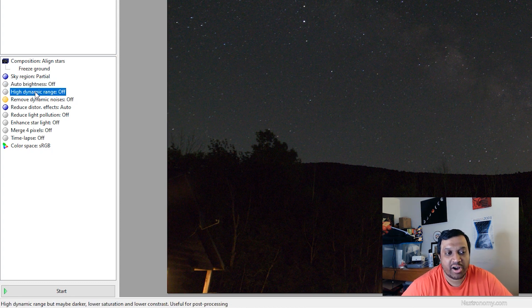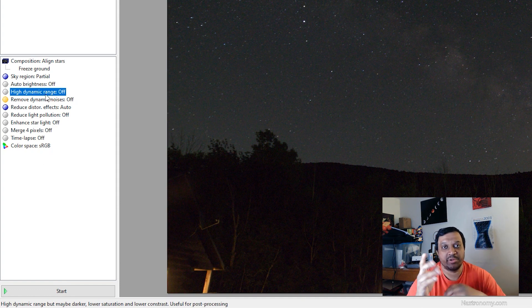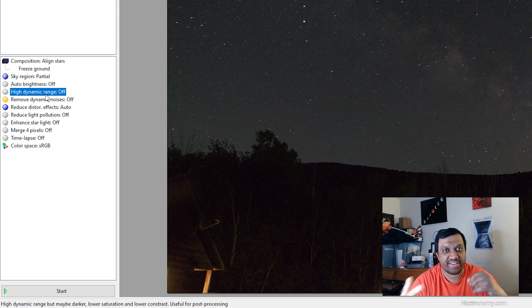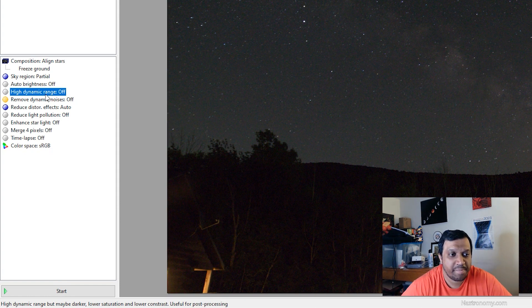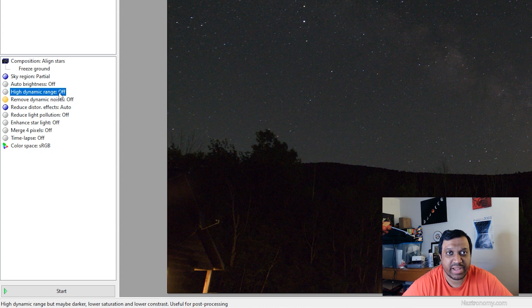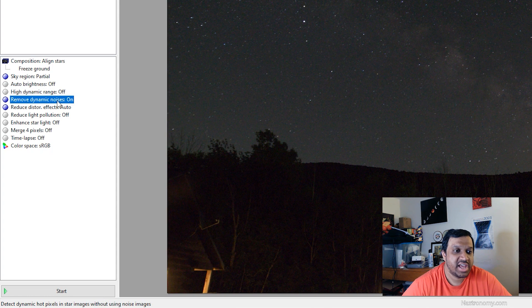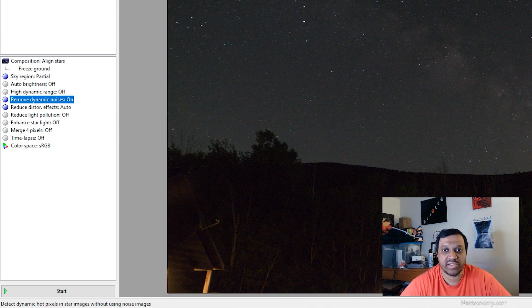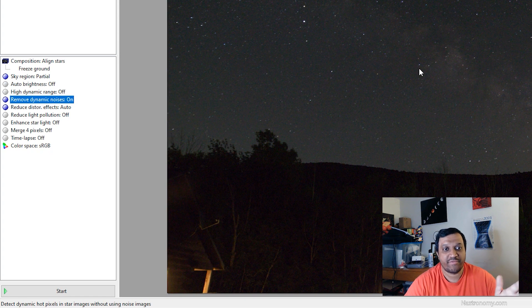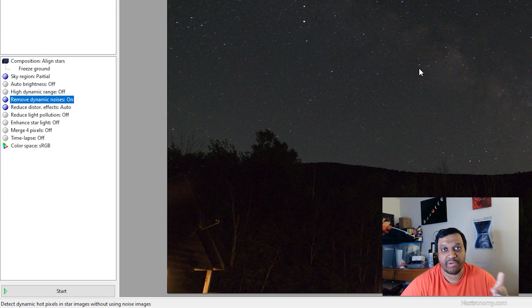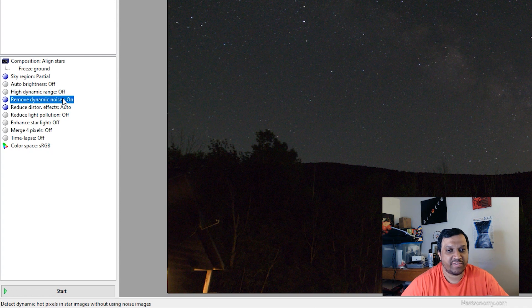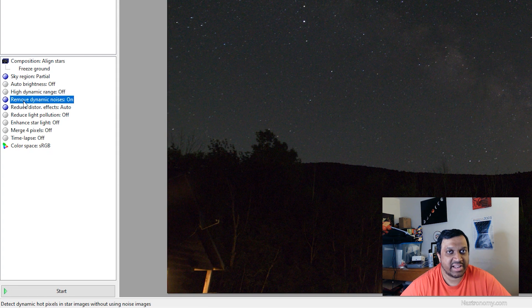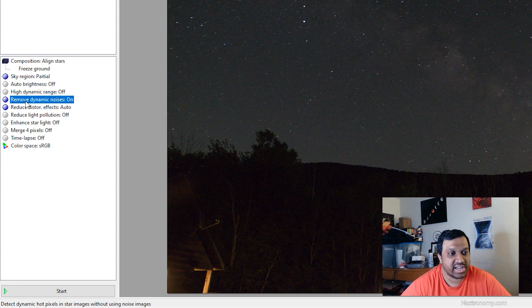HDR is great if you have multiple exposure levels of whatever you're stacking. It can be a deep space object as well. I will keep that off. Remove dynamic noises may be helpful if you don't have darks. And what this will do is it'll try and determine which of these pixels as it analyzes frame by frame could be a hot pixel coming from your camera instead of a star in the sky. So that might be helpful. More often than not I've noticed that it doesn't really do anything for wide angle shots anyway.